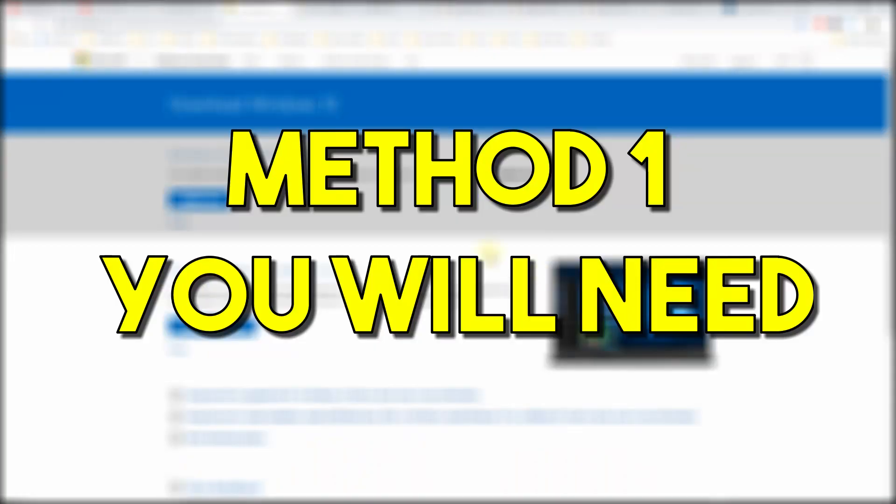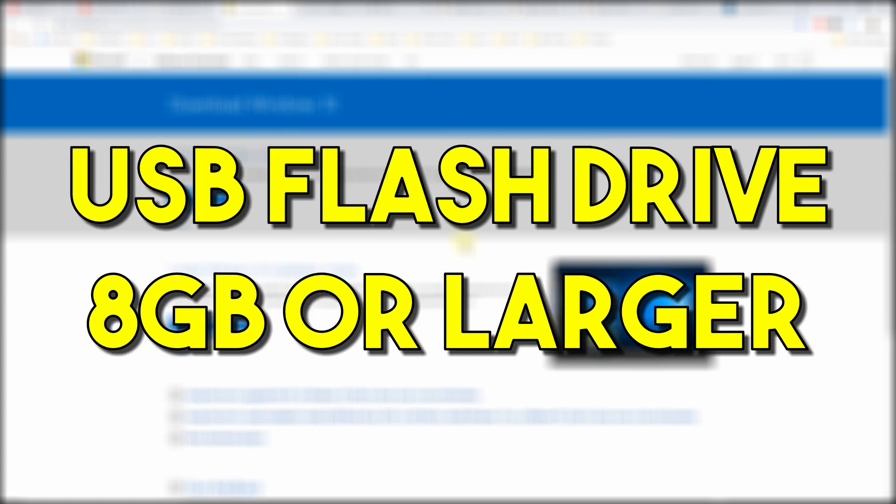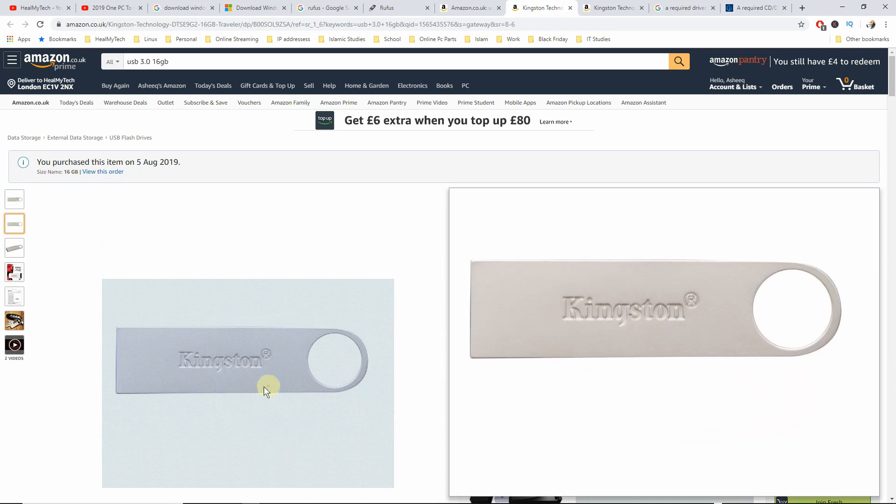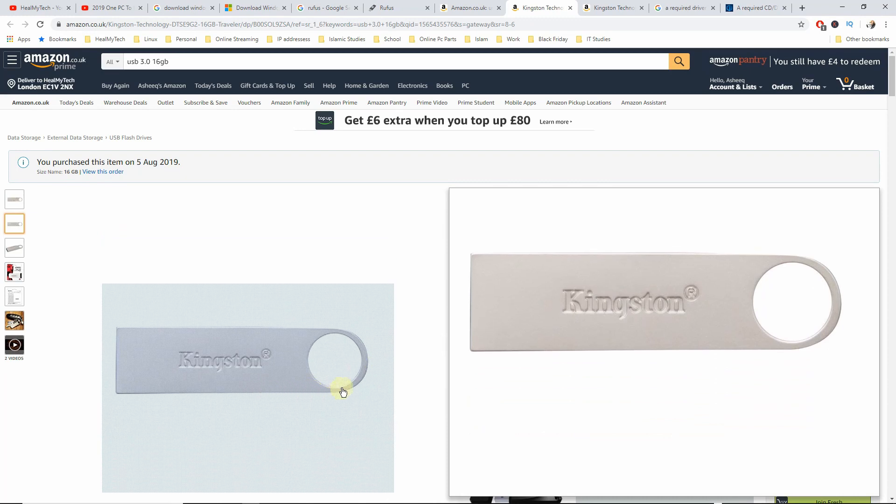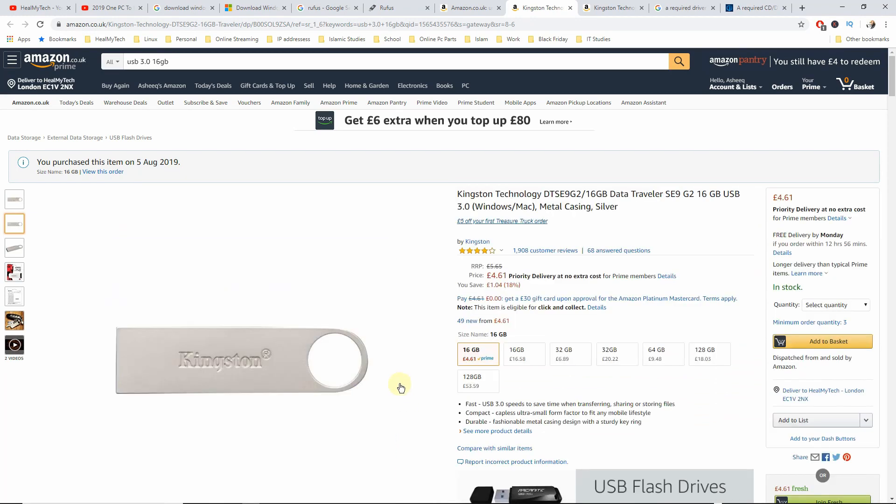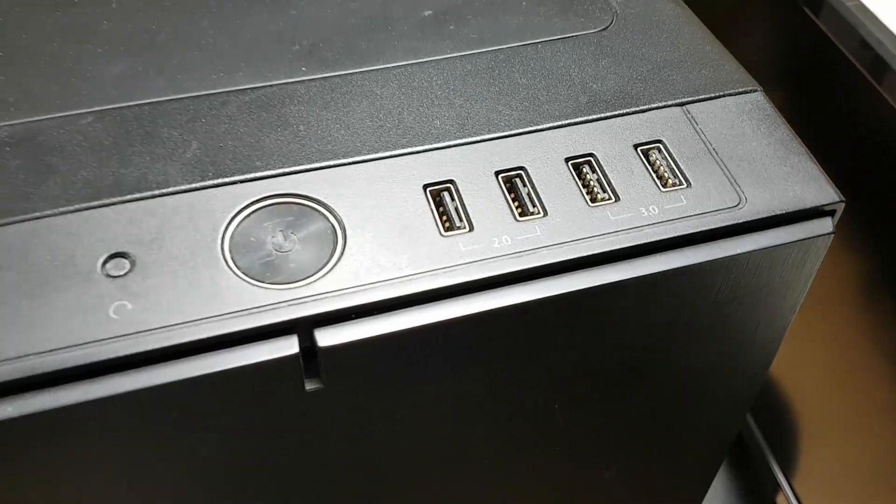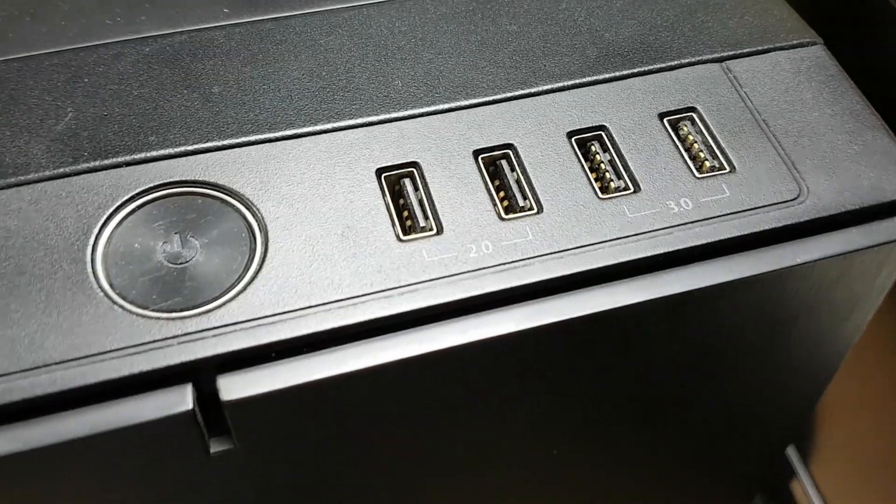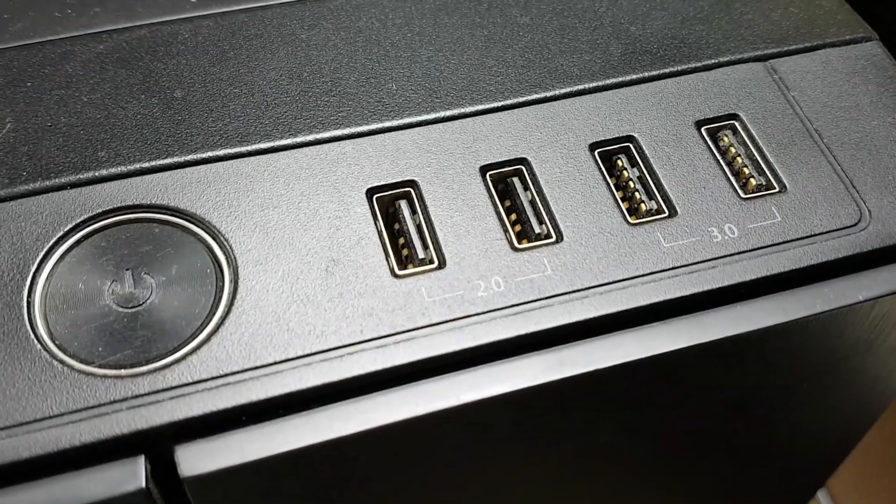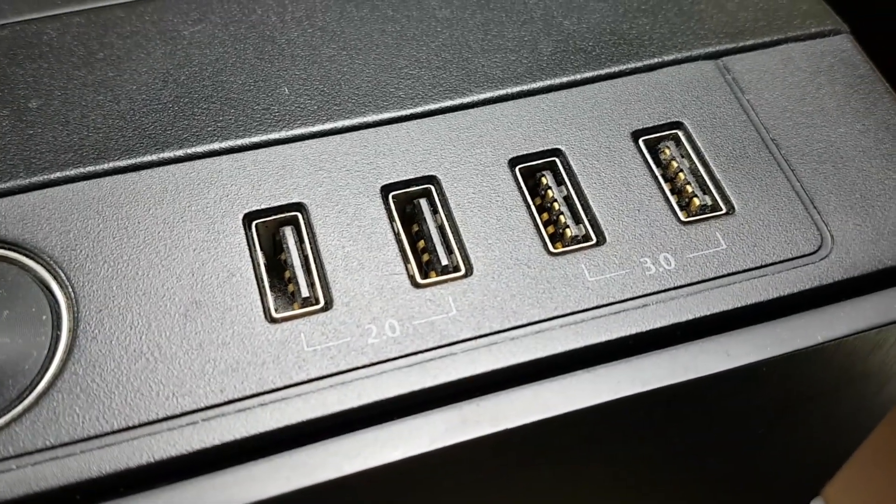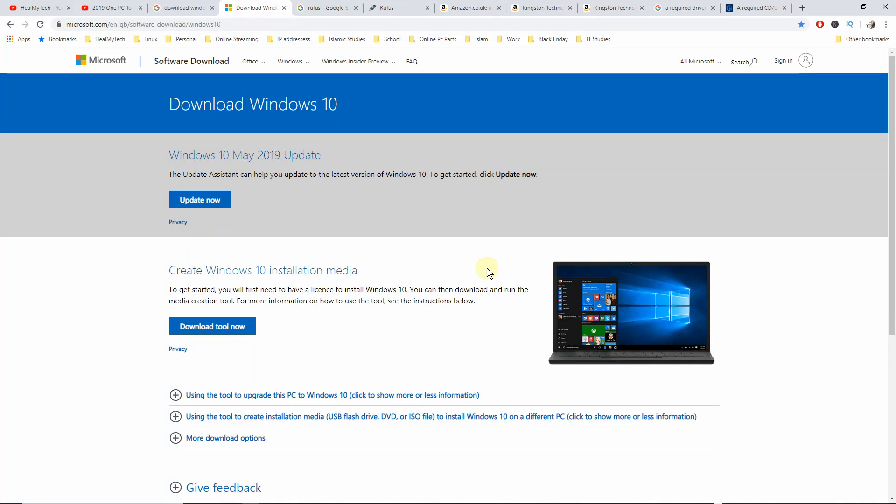For method 1, you will need a USB flash drive of 8GB or larger. I would recommend 16GB if you can and I will explain the reasons later. But an 8GB will also work fine. You will need a computer or laptop with a USB 2.0 or USB 3.0 port. You will need a web browser of your choice. Today we're using Google. You will need the media creation tool for Microsoft. And you will need a fast internet speed. The faster the better.